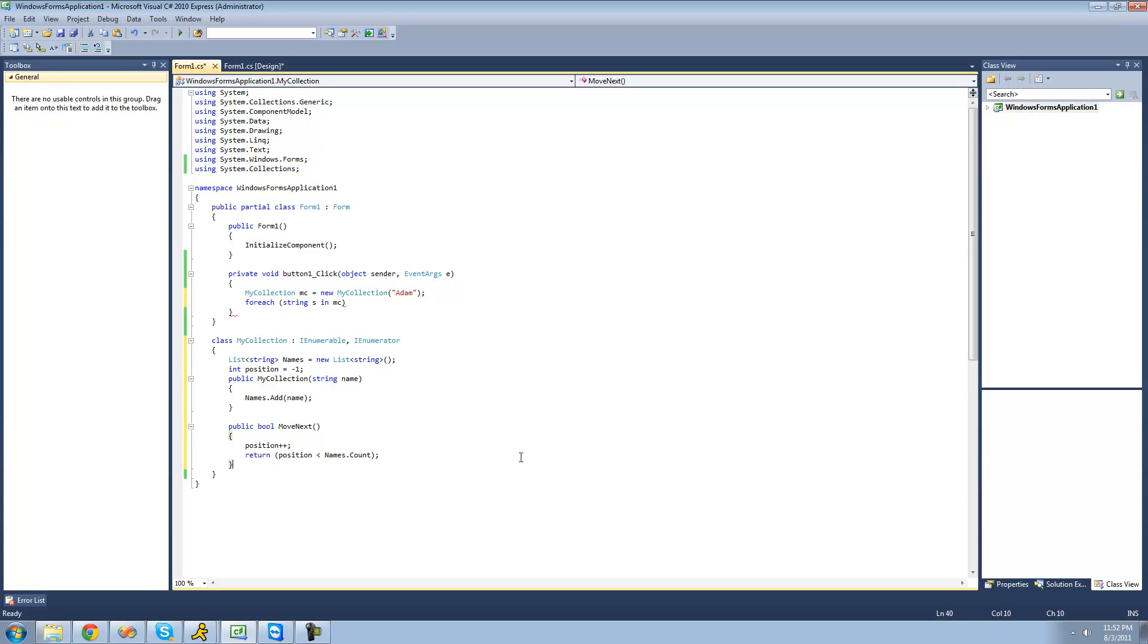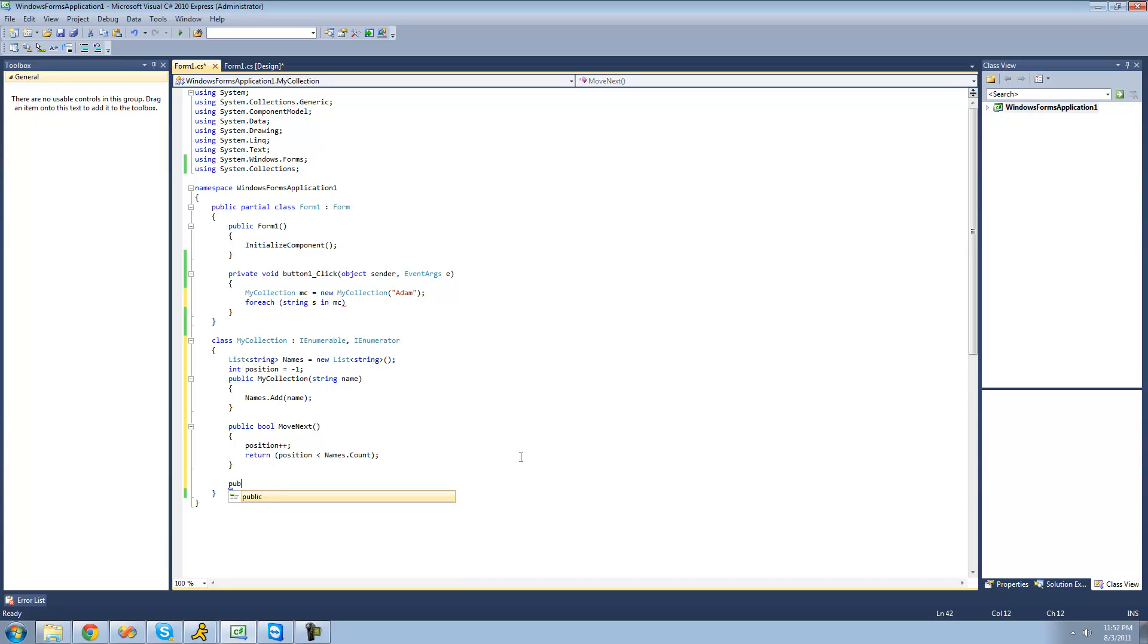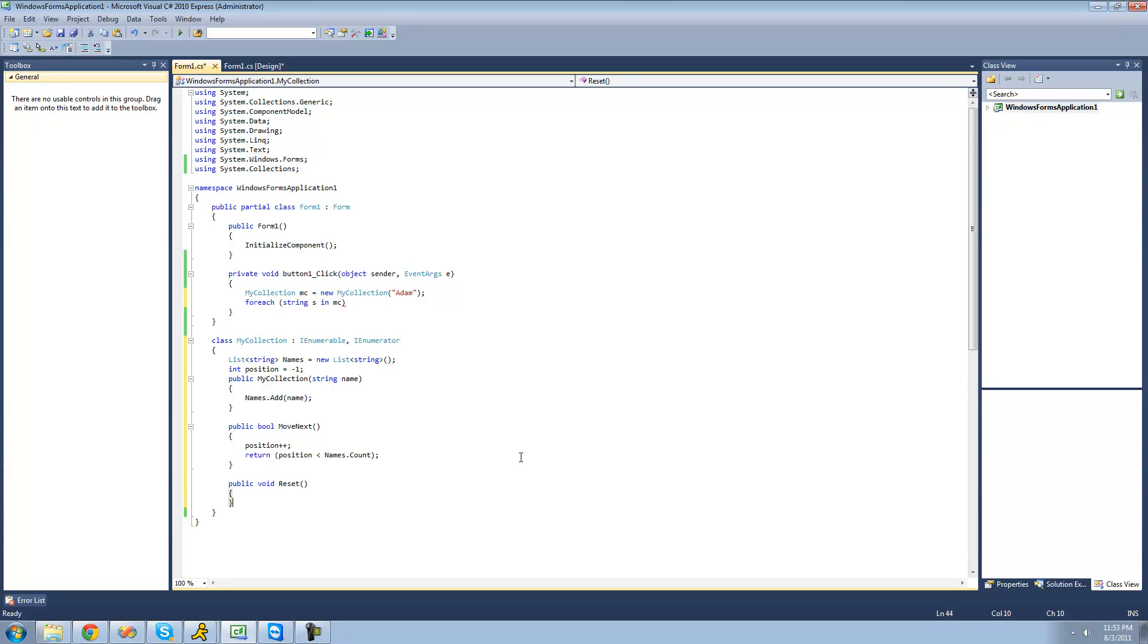And the next one that we have to do is reset. And this is just a void. And basically it will reset the position to zero, not negative one. And basically this will just reset the position to negative one. So public void reset. And we're just going to say position equals negative one. So it just goes back to the default position.